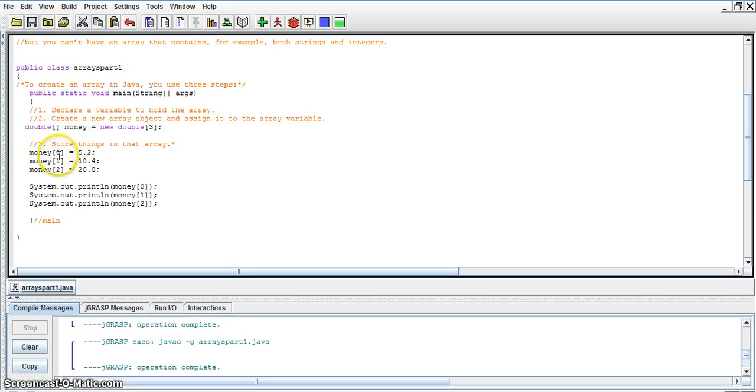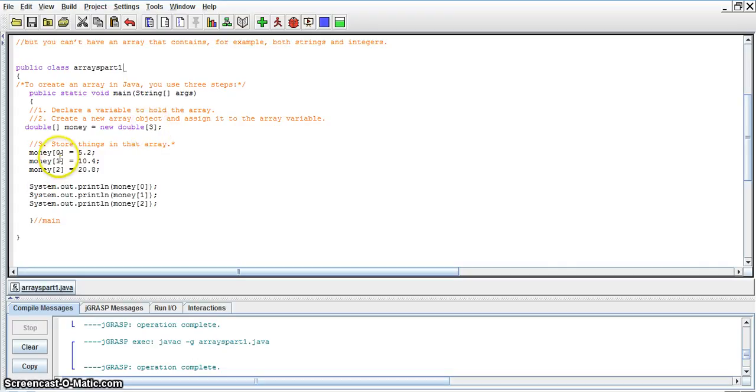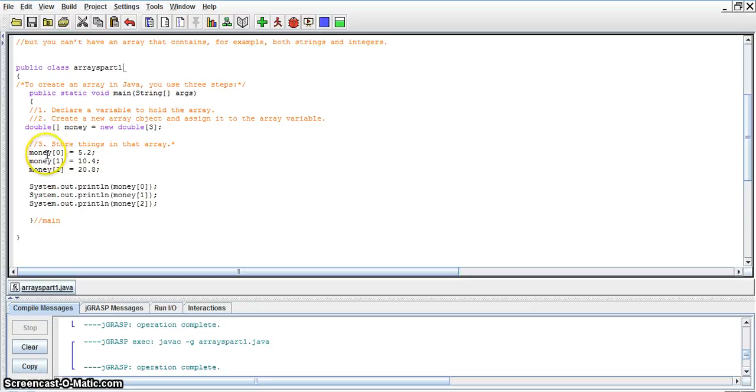So you have the first, since we've given it a value of three slots in this array, it goes 0, 1, and 2. Now, arrays always start with 0, so just get used to it. That's the way the language is.